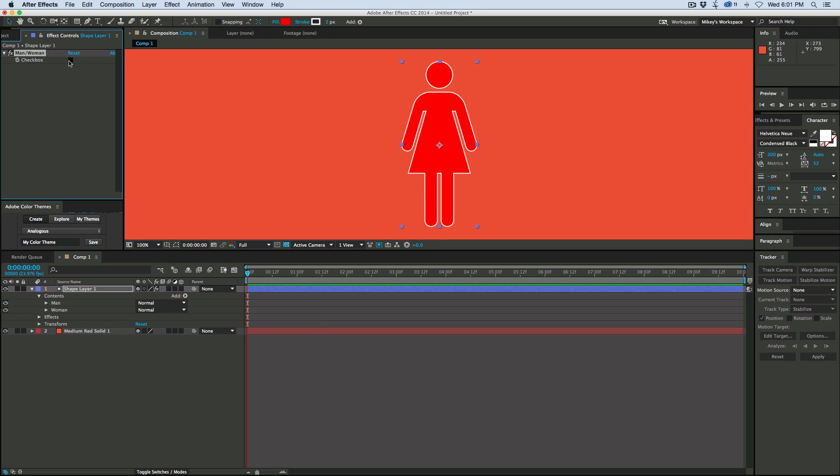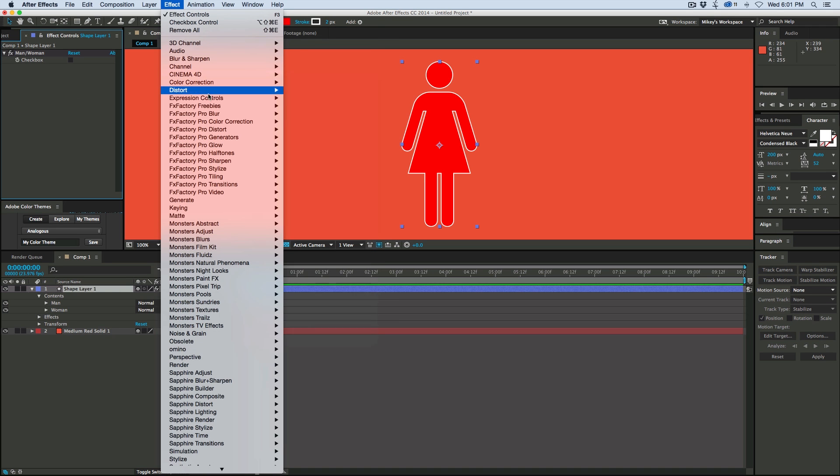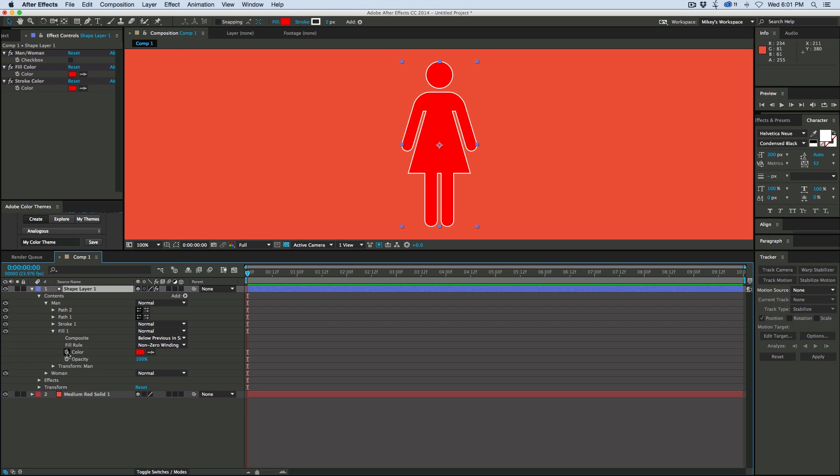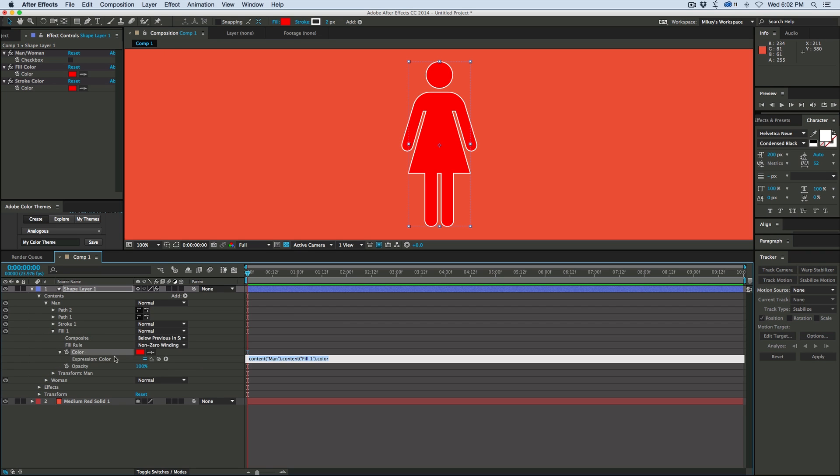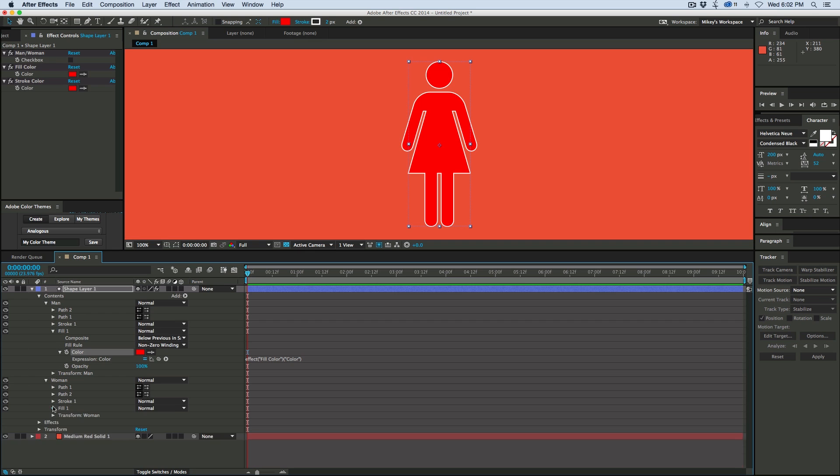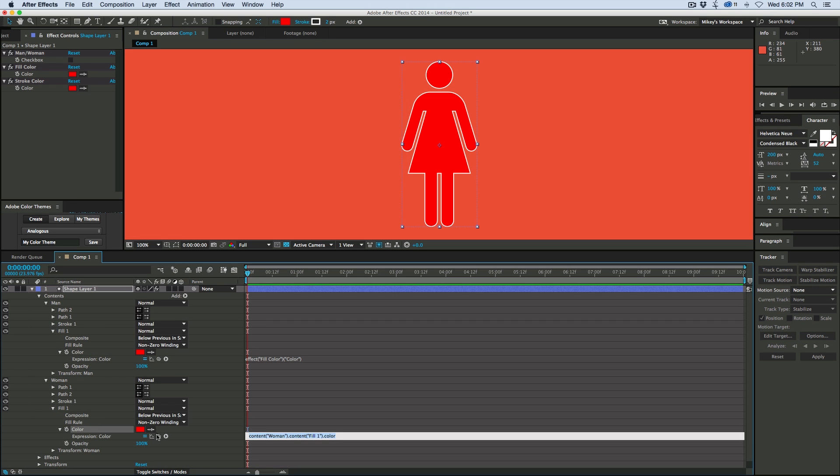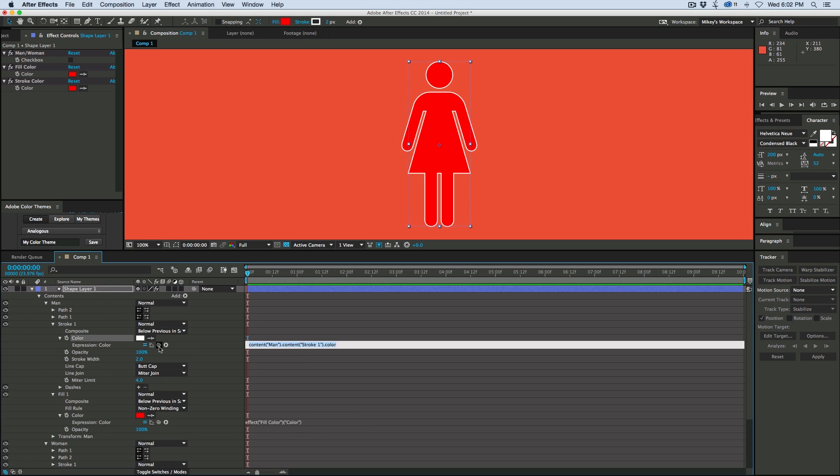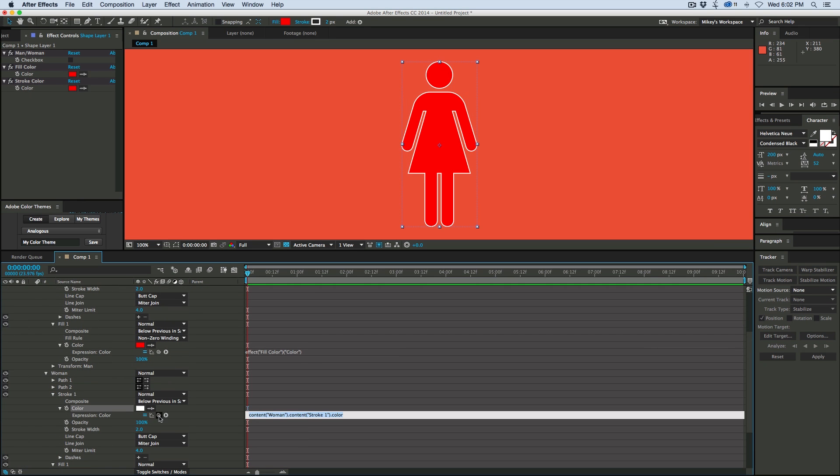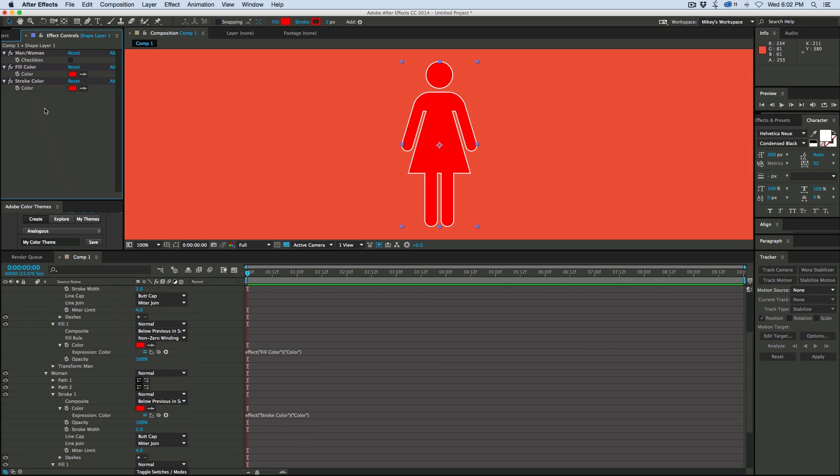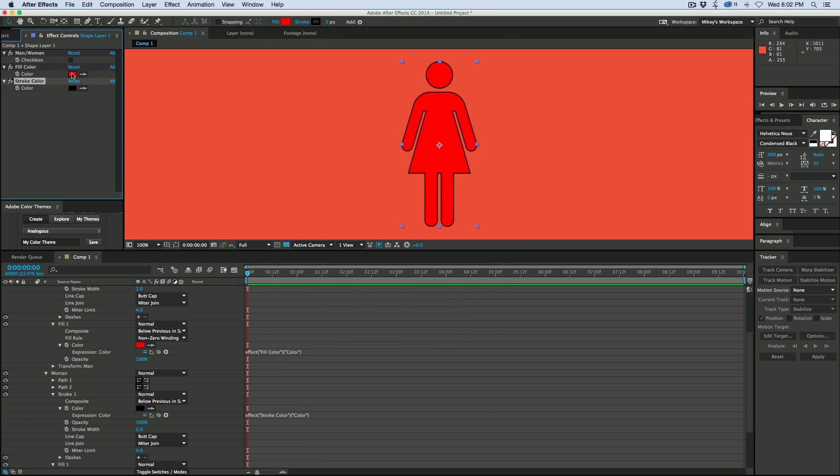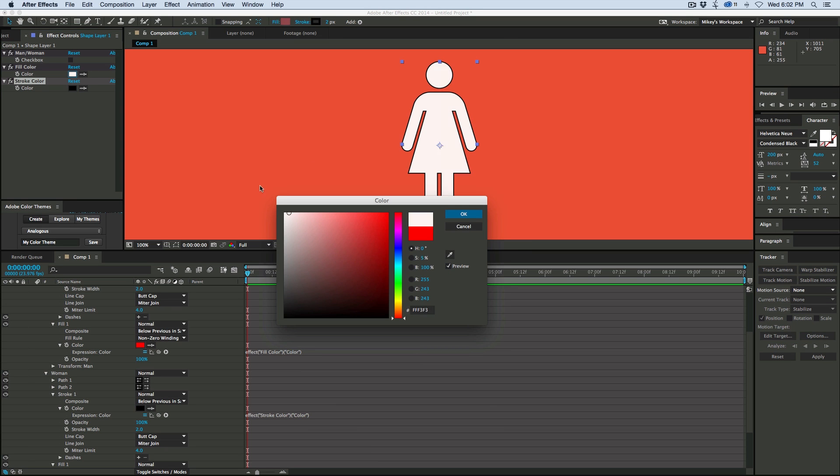Now let's go in and add some color controls to this. So let's add a color control for the fill color and then the stroke color. Let's come into the fill, option or alt click on the stopwatch, grab the fill color. We want to do that on both groups. And then the same thing with the stroke. Okay, let's go ahead and change these colors. Let's have the stroke black. Let's make the fill color white.